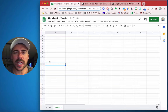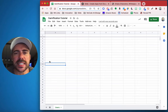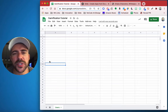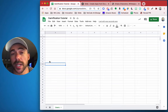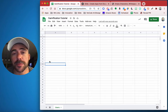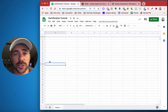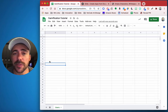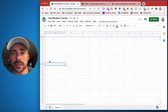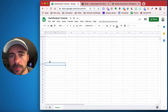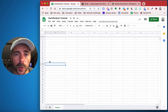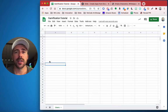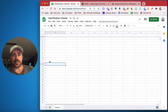Hey everybody, it's Bob from WamsTech and today we're going to start a new series on creating a Glide app from scratch related to gamification of your business, your classroom, your organization. So let's get started.